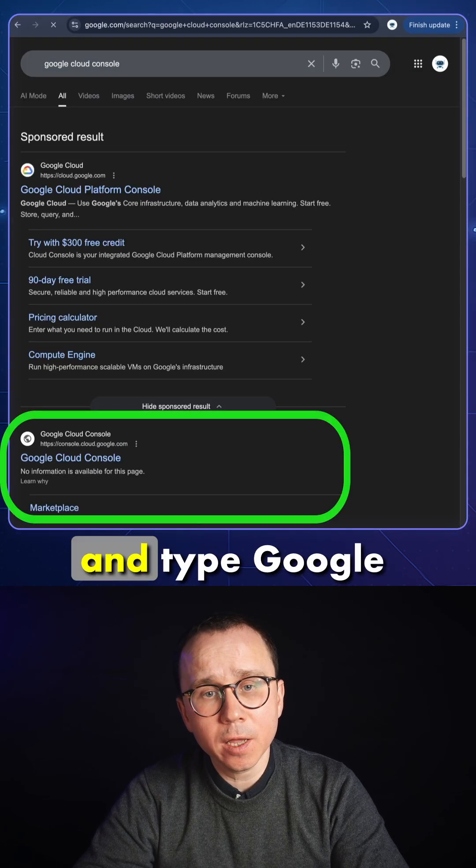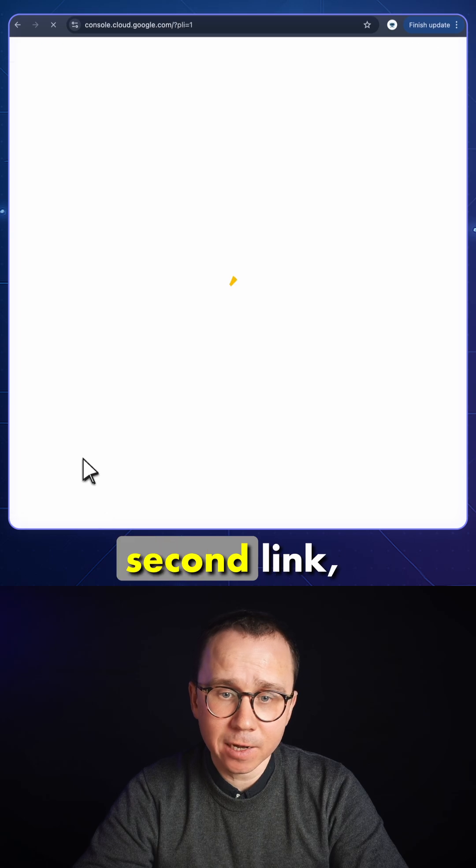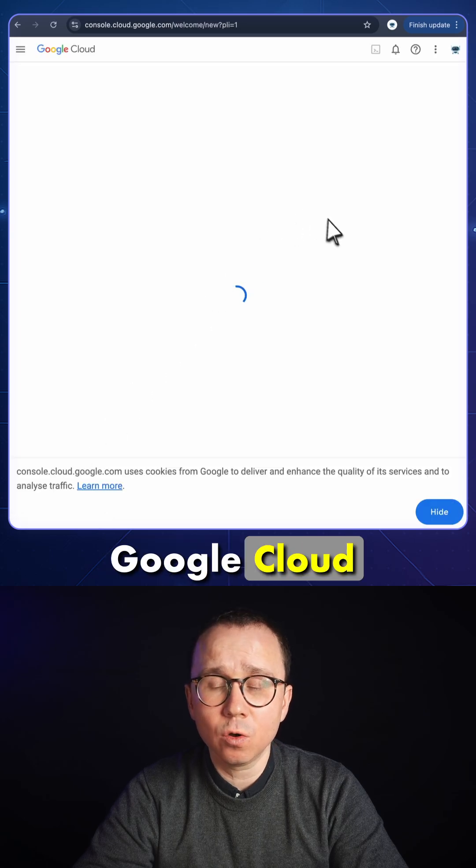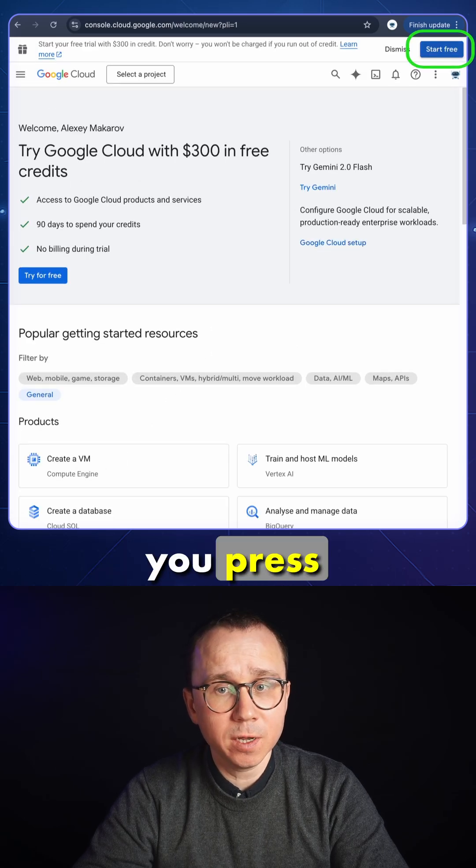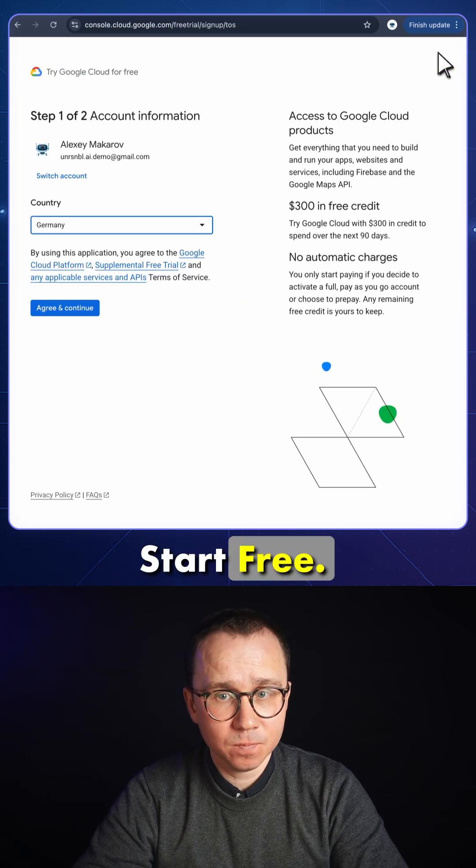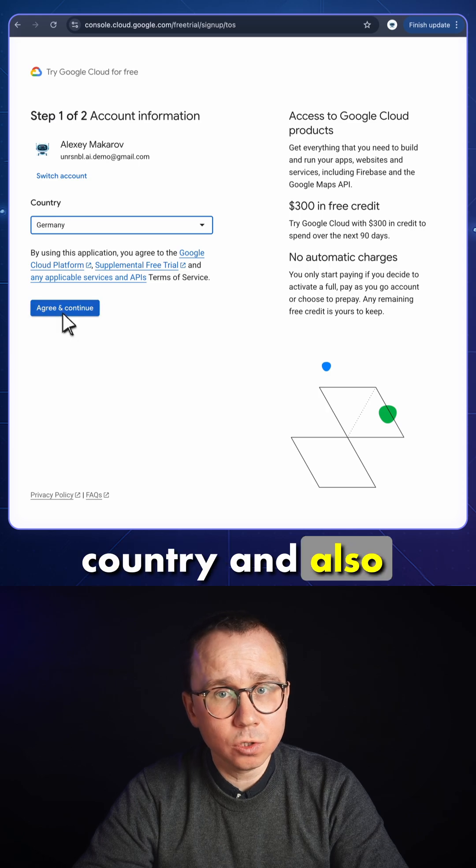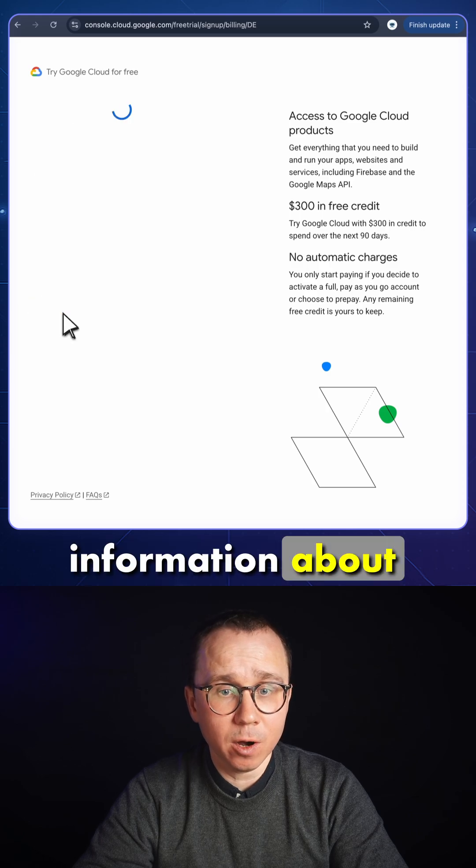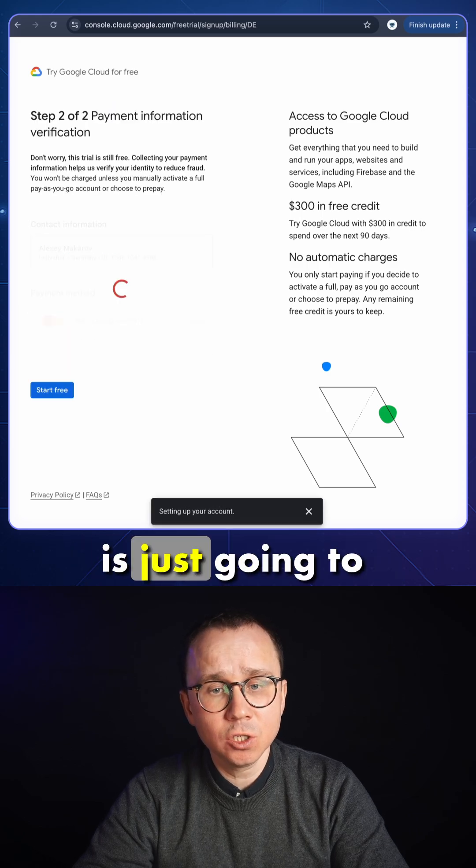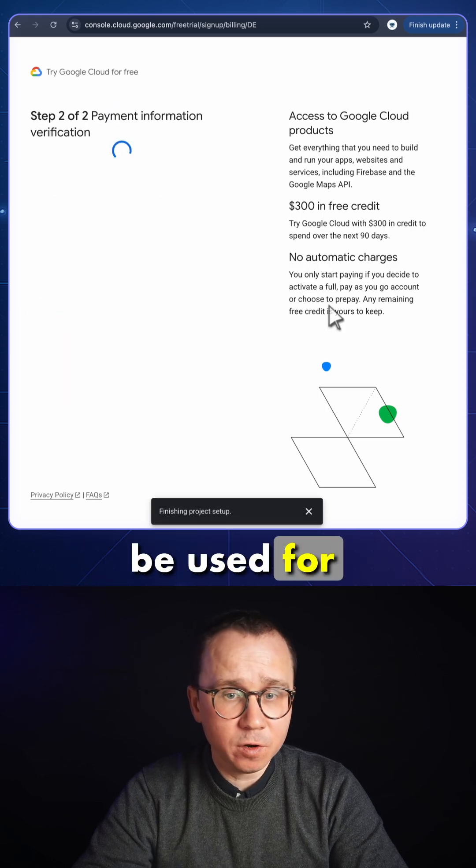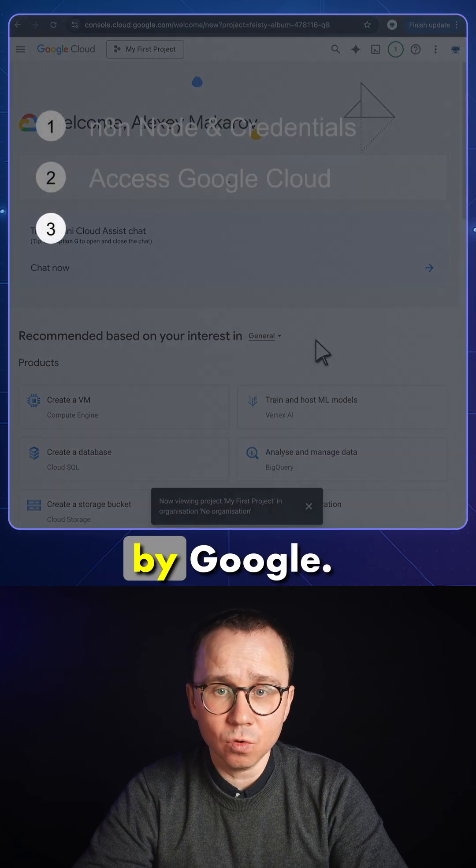You go to Google and type Google Cloud Console and find the second link. You go here and press start free. You need to provide your country and also information about payment, your credit card. It's just going to be used for verification. You will not be charged anything by Google.